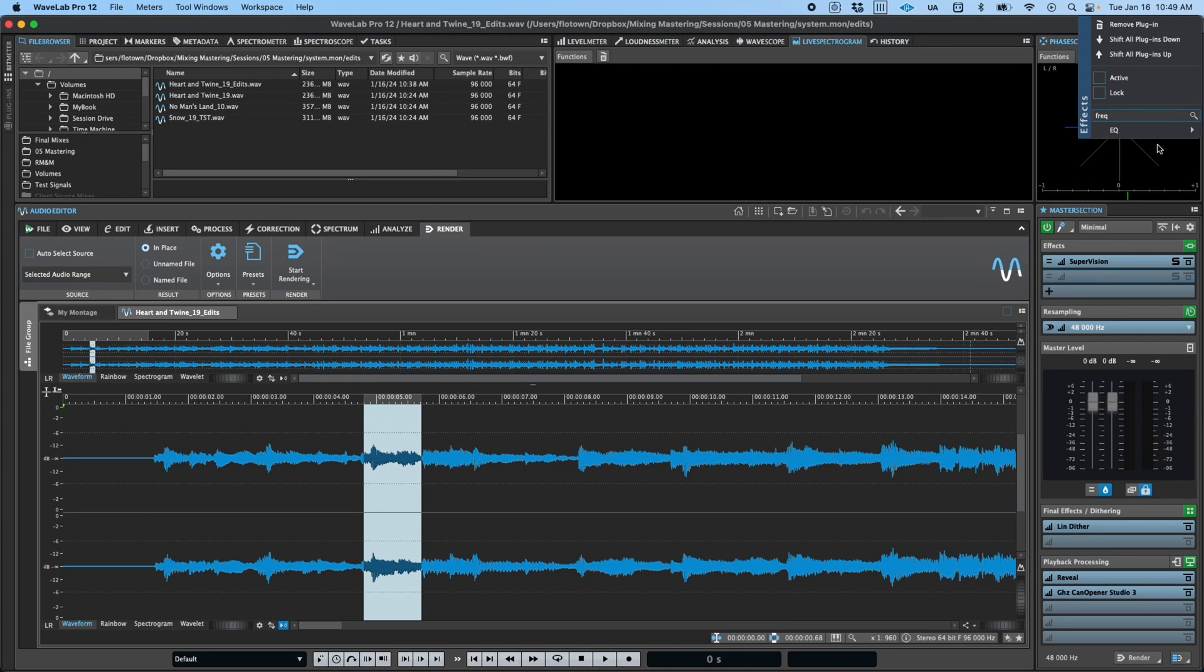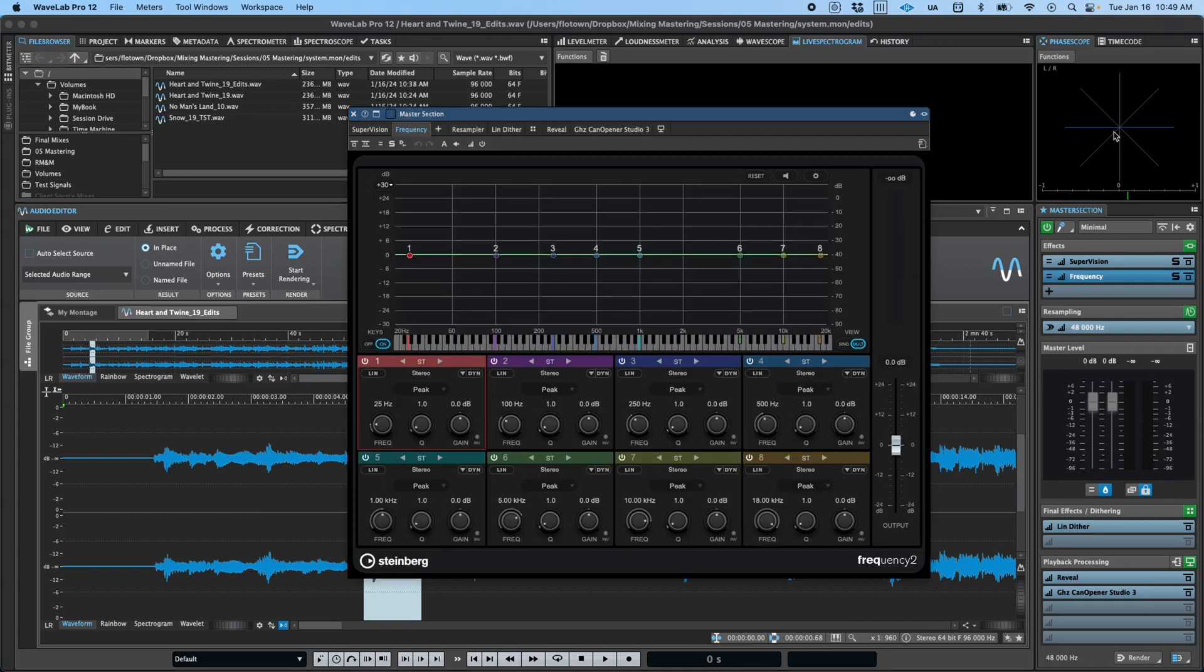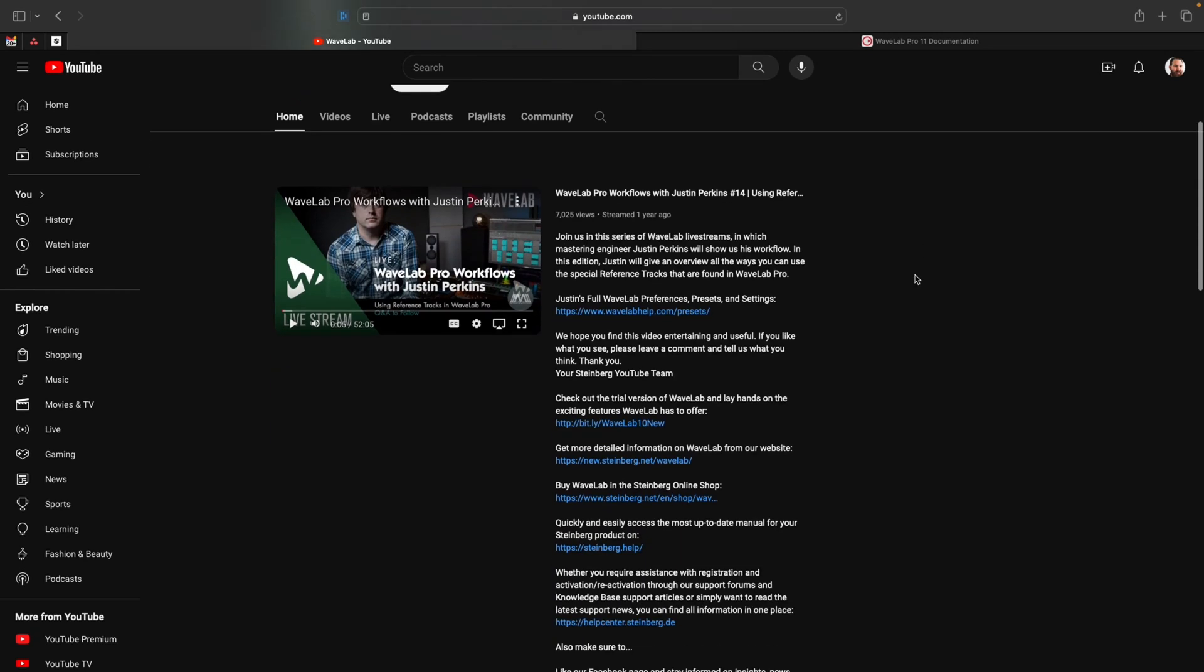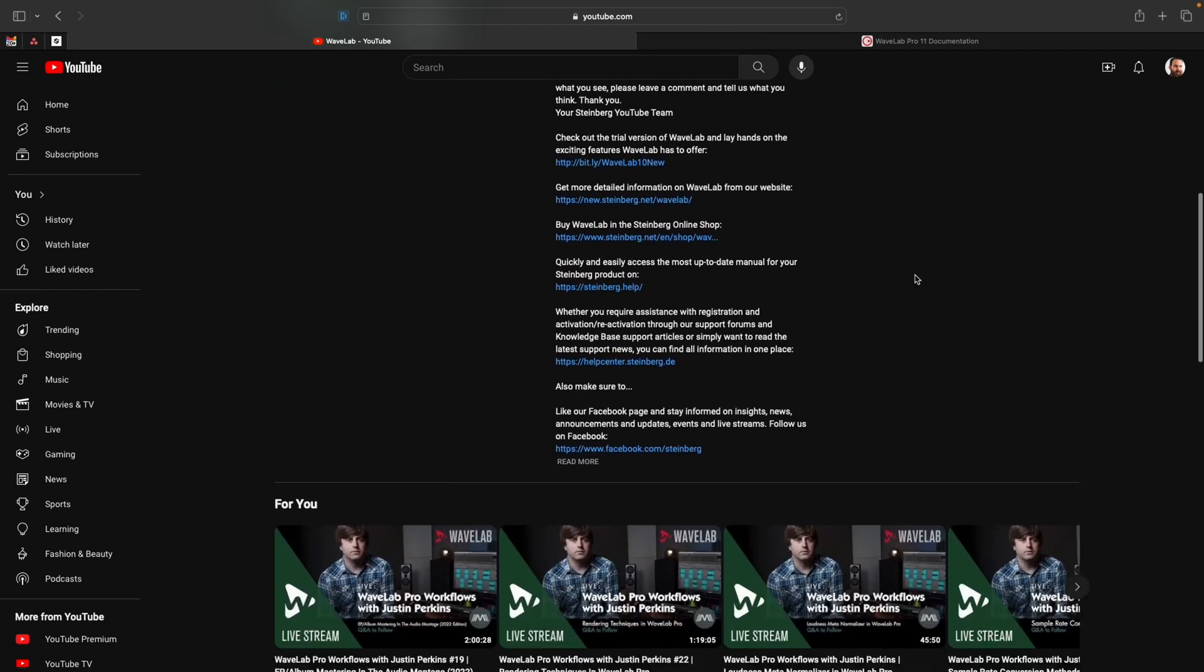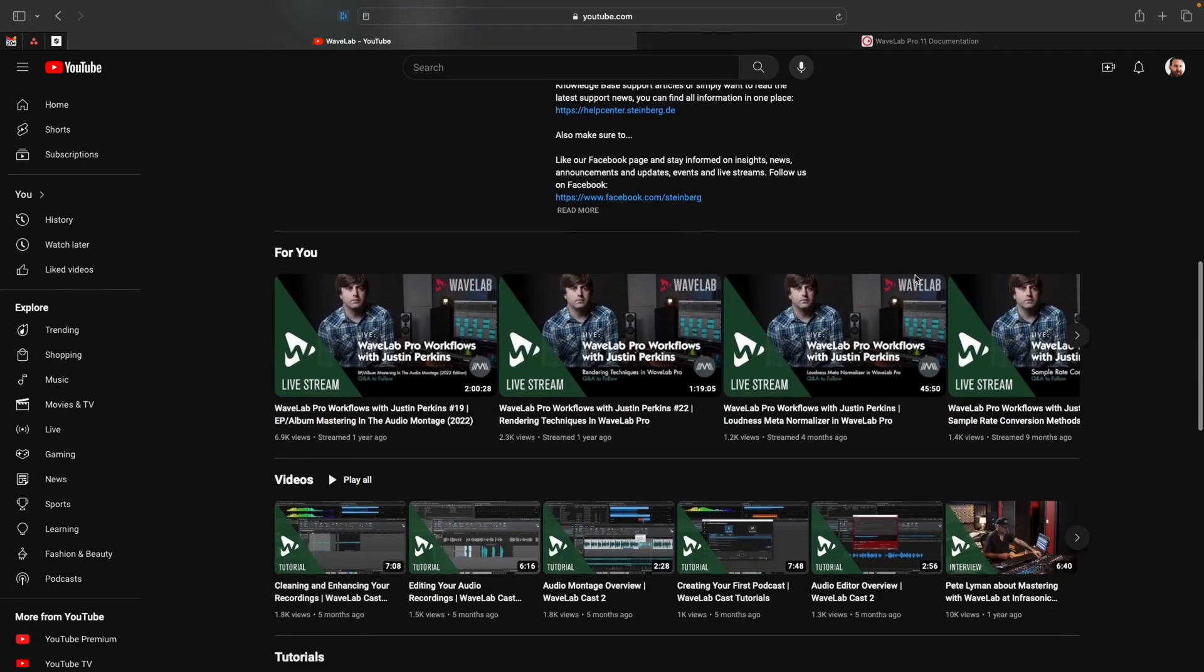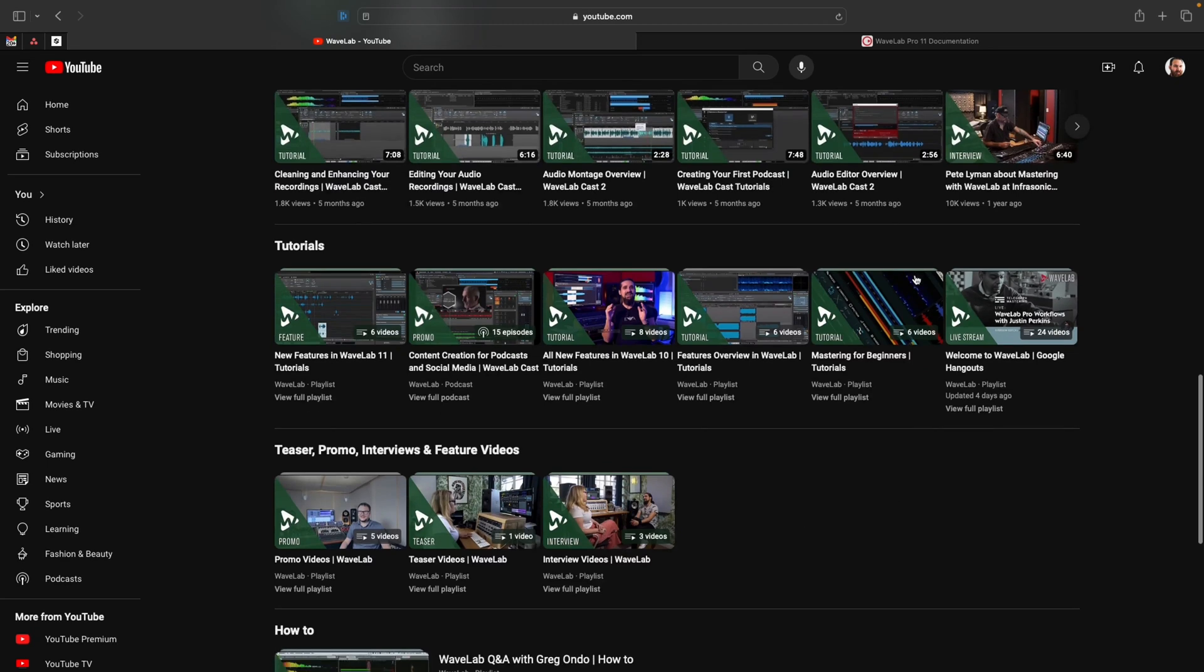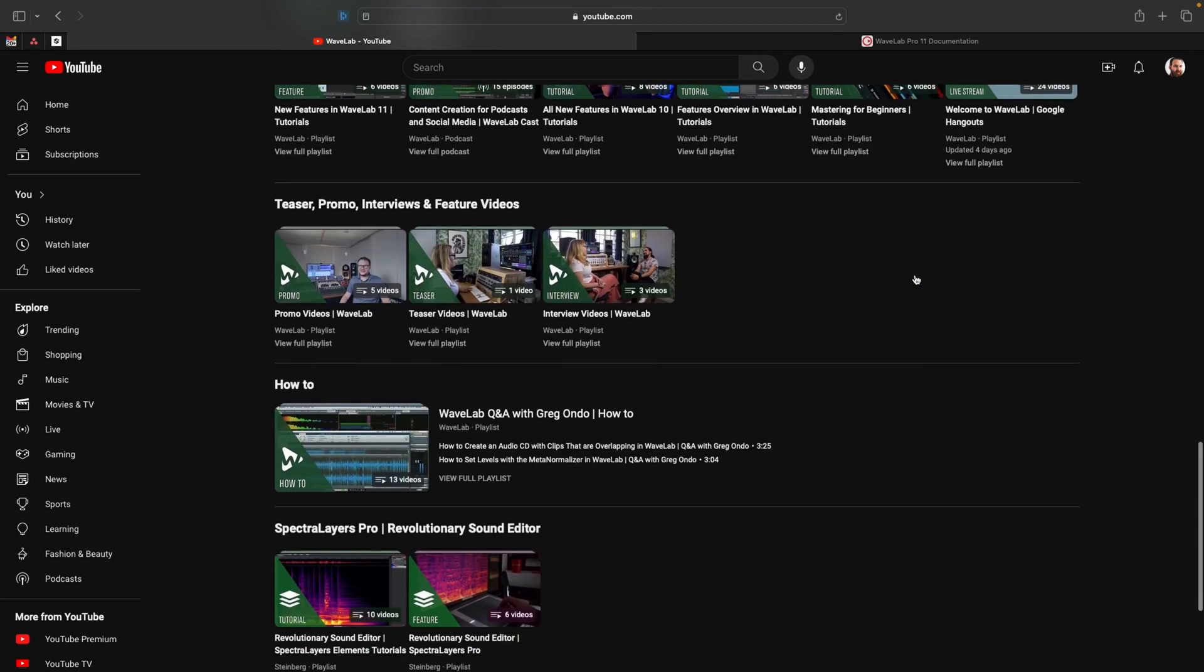This is just the tip of the iceberg when it comes to what can be done in the audio editor. For more information, head on over to the WaveLab YouTube channel, where you can find tutorials, the Pro Workflows livestream series, and much more. Thanks, and we hope you enjoy working in WaveLab.